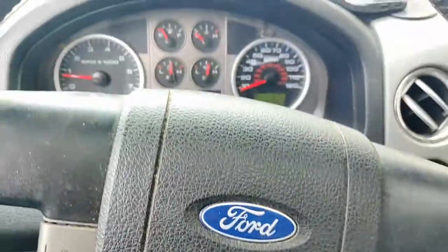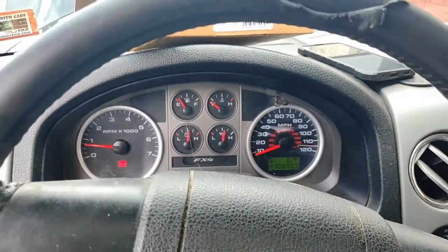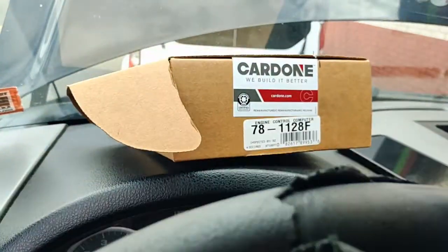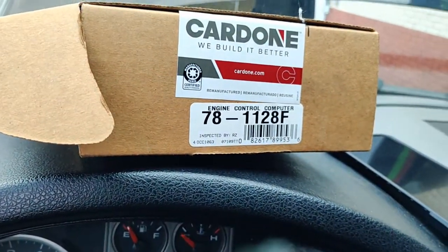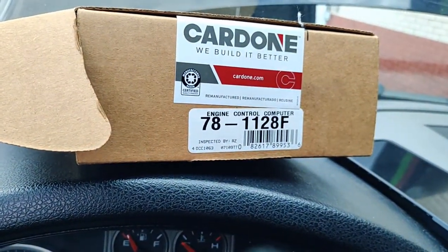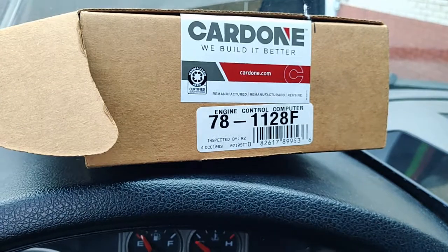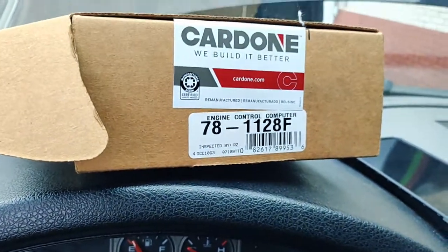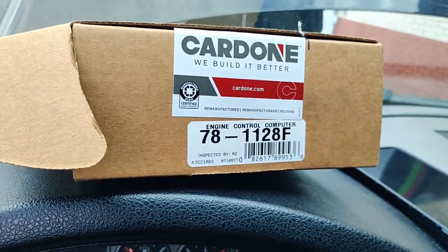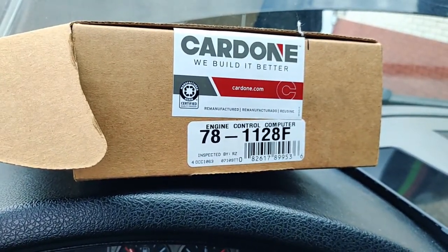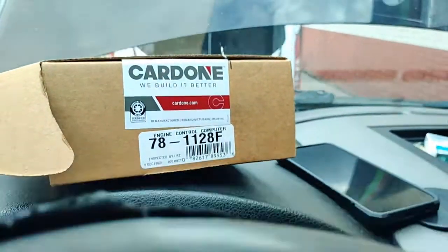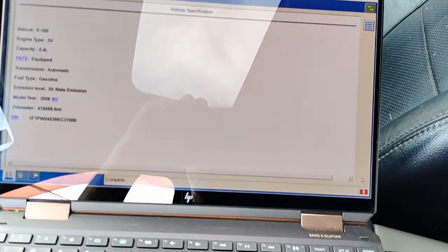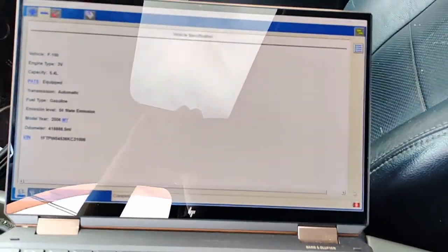I think this one is going to be good. That is a Cardone. Usually I've heard so many bad things about these, but it is what it is, man. Try not to buy them, but in this case I guess it worked out, and that's about it.